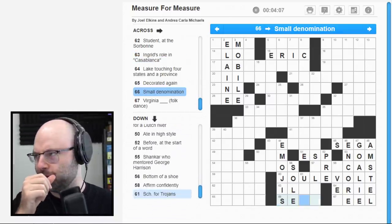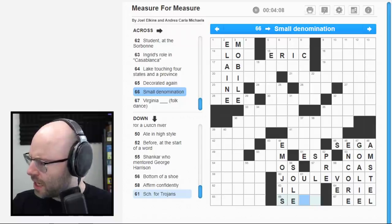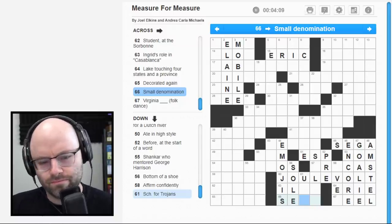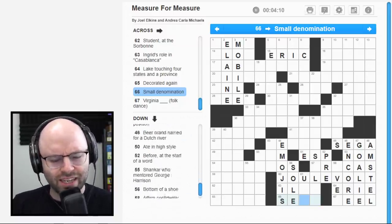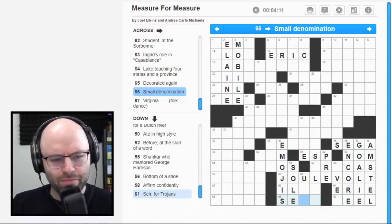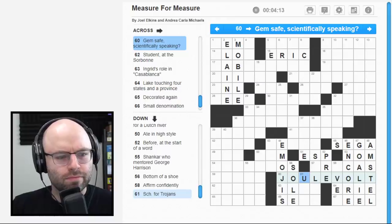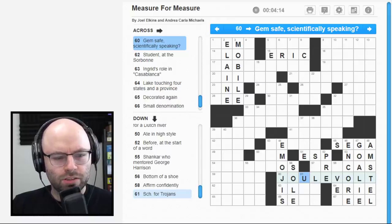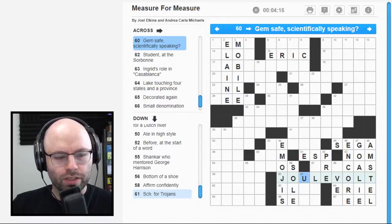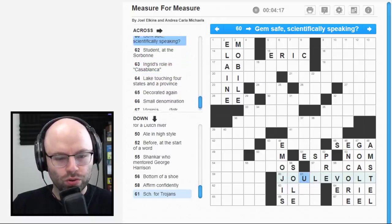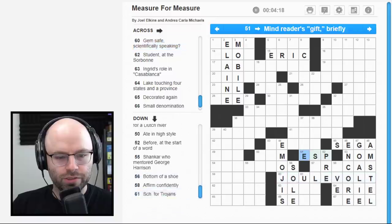51 across. A mind reader's gift. Briefly. ESP. 53 down. At the start of a word. A pre. Here we go. We're building, we're building it up. What the heck is SCH? For Trojans? I don't understand. Winking face and sparkling heart. Oh, I'm, I should be looking it down. Emojis. I was, I was like emoji doesn't fit there. Gem safe. Scientifically speaking.